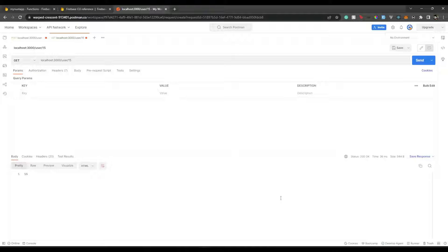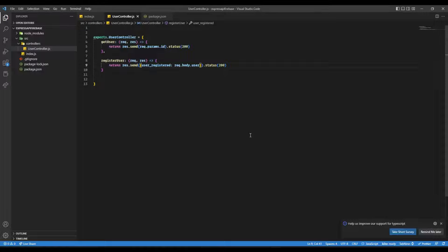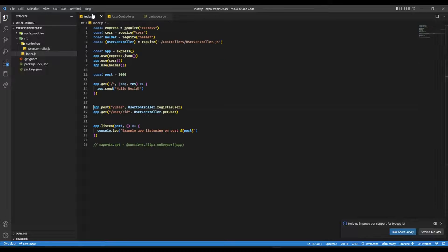Hello everyone! Welcome back to our channel and this amazing video. I'm Aditya. In this video, we will see how to deploy an Express API to Firebase. So without any further ado, let's begin.